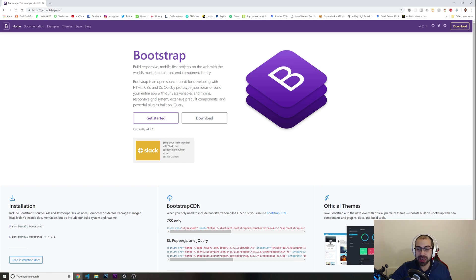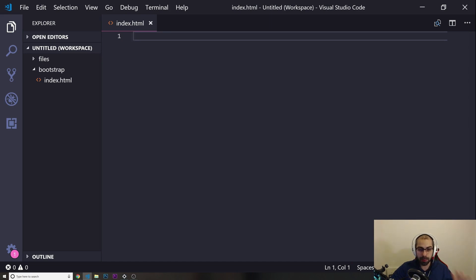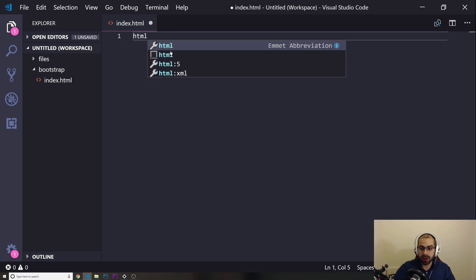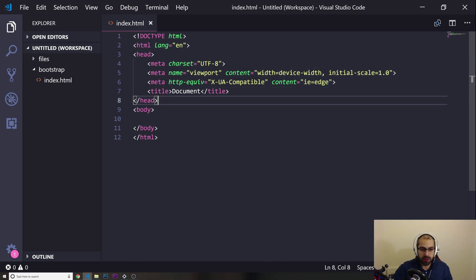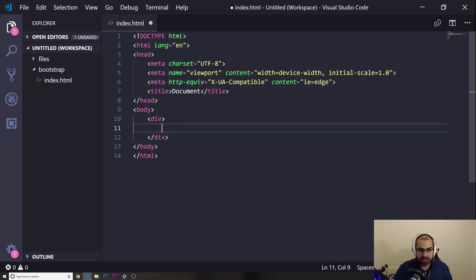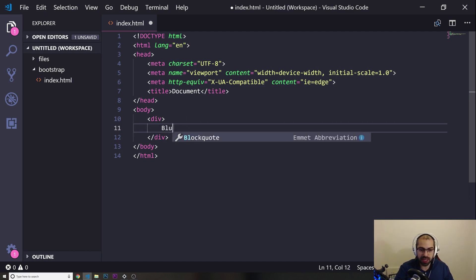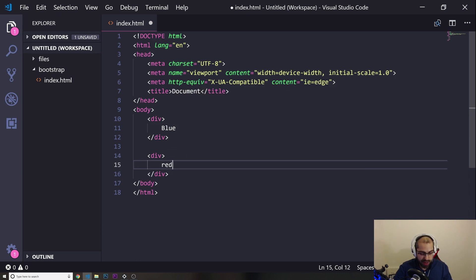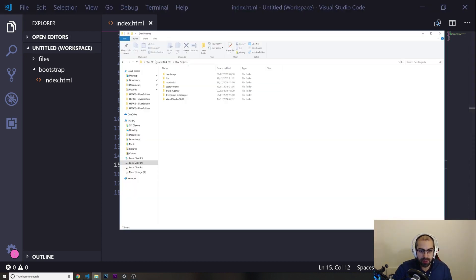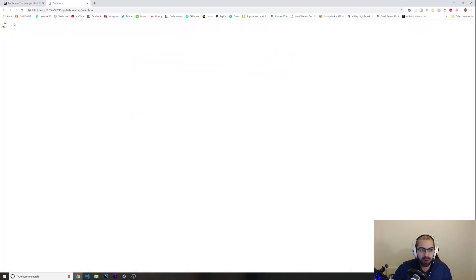I'm going to give you a quick explanation of how this works and then implement Bootstrap. I'll try not to make this too long. I have a completely empty HTML file here, so I'm going to start a brand new HTML page. I'll put in a div with the text 'blue' and another div with the text 'red'. Let me open this — we've got 'blue' and 'red' showing up.